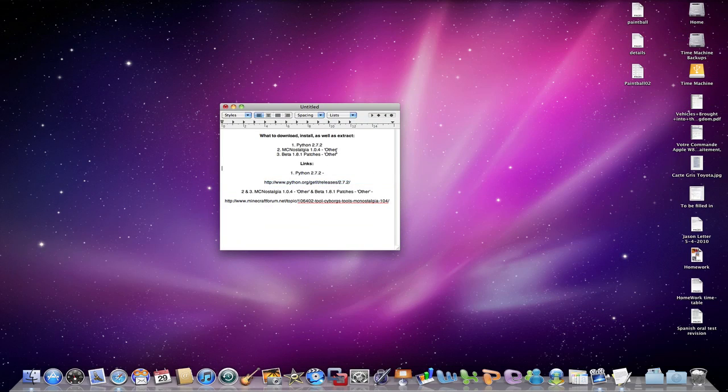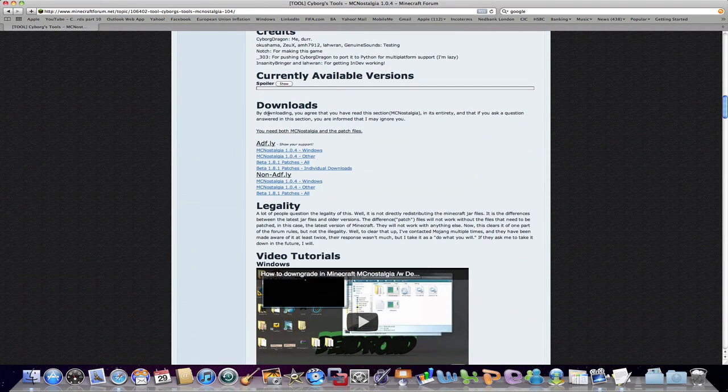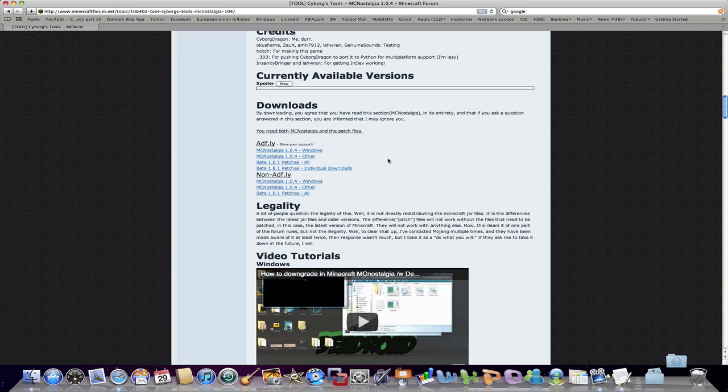And we're going to put that in space 2. So while we wait for that, we're actually going to be downloading MCNostalgia. So we're going to close that and go down this page.